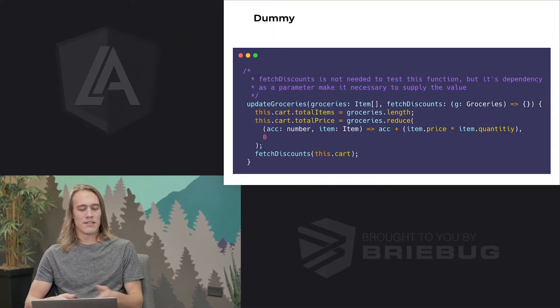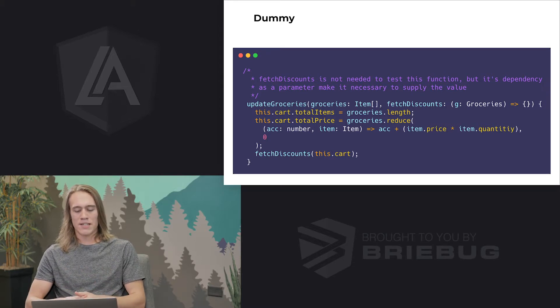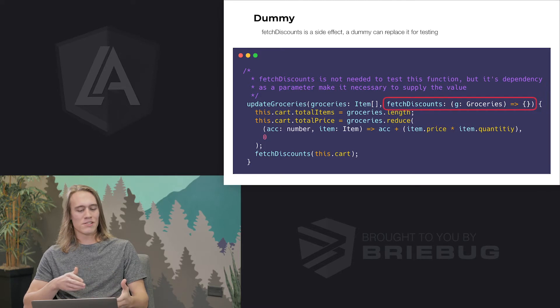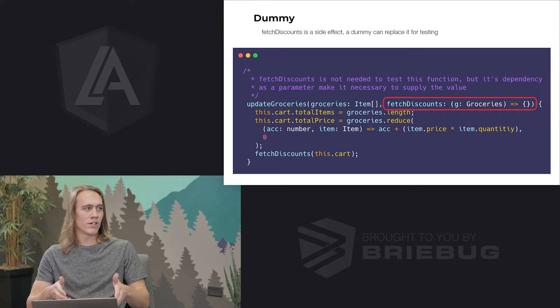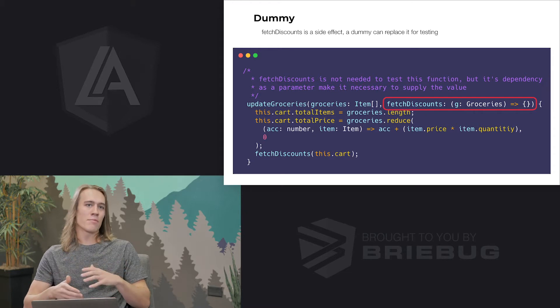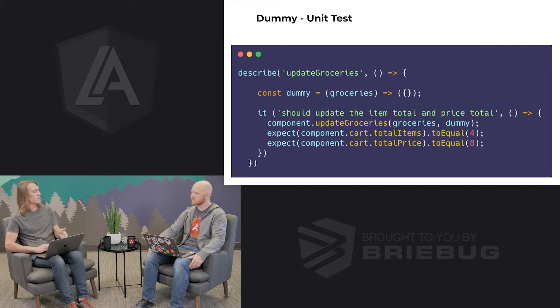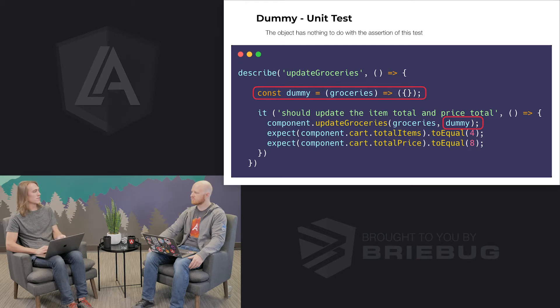Let's start with dummies. A dummy is an object that's passed as a parameter but doesn't really do anything. It's usually created to fill a requirement of a function or a class, but has no functional piece of the test. Looking at the update groceries method — it gets the cart total items, the total price, accumulates those things, and then fetches the discounts with your cart full of groceries. Fetch discounts is a side effect and doesn't directly affect how the function runs, but it's a dependency, so to fill that parameter we supply a dummy. In the unit test, we describe update groceries and create a dummy function that takes in groceries and returns an object — zero functionality, but it fulfills the parameter of the function.